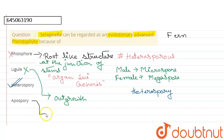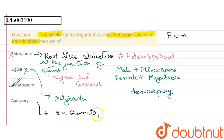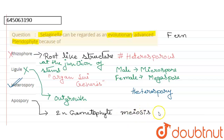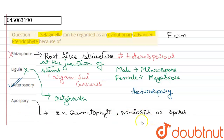Next is apospory. Apospory is a kind of development of a 2n gametophyte, which is formed without meiosis or without making spores through meiosis. However, apospory is not found in Selaginella, so it is not the right answer.